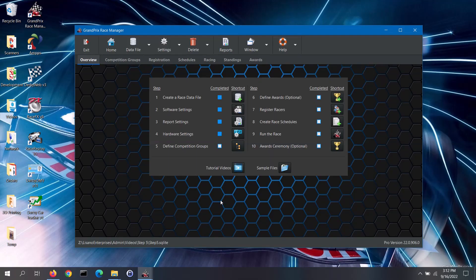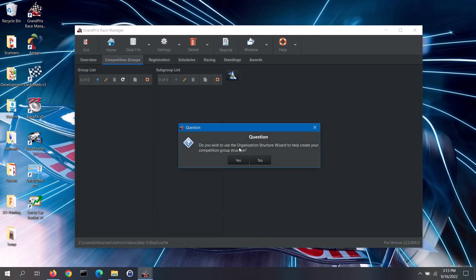Now that we have covered groups and subgroups, we will cover how to create the competition group structure. Note: if you will be importing your racers from a CSV file, you can skip this step. When importing racers from a CSV file, the groups and subgroups will be created automatically for you. On the Overview tab of the main screen, click on the shortcut button for Step 5 to manually create your groups and subgroups.